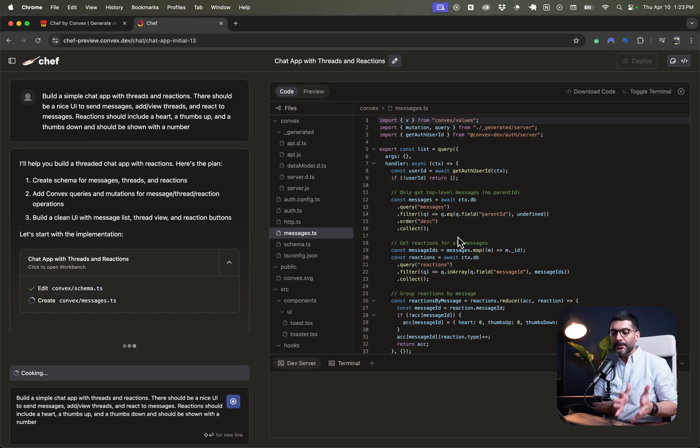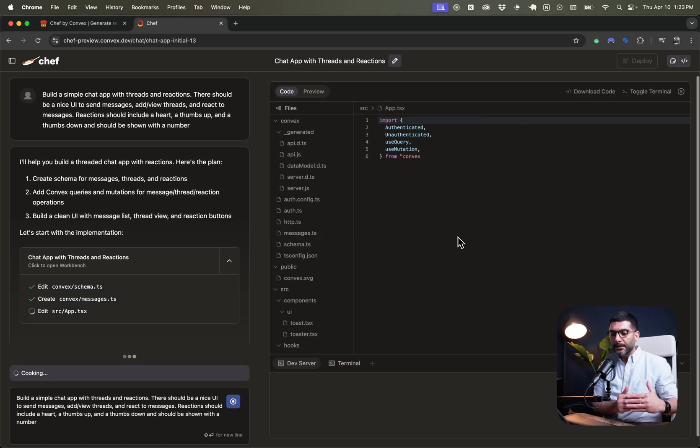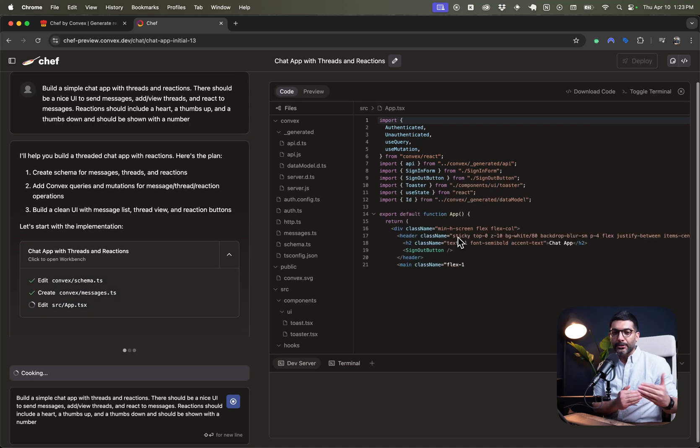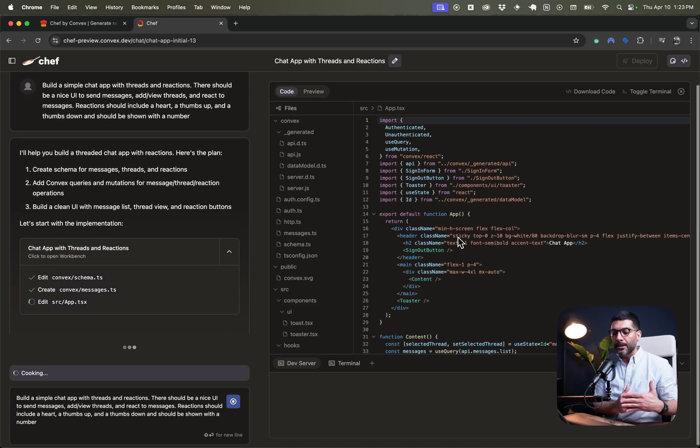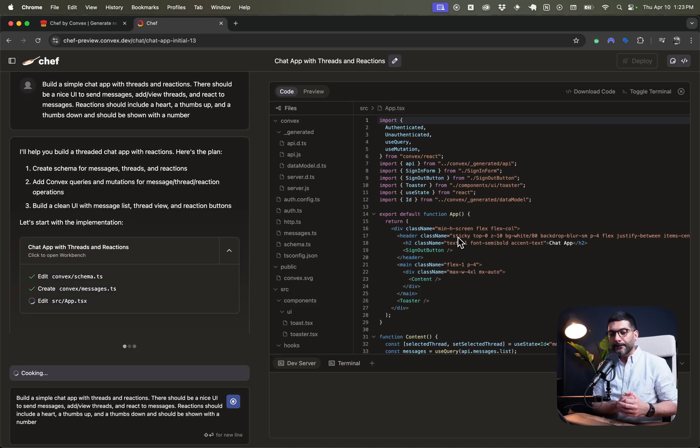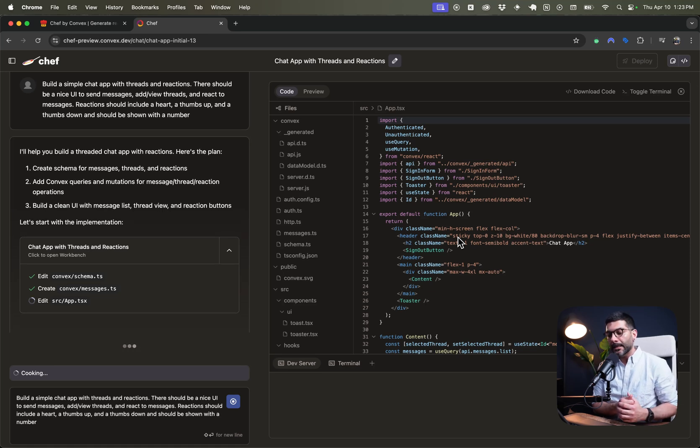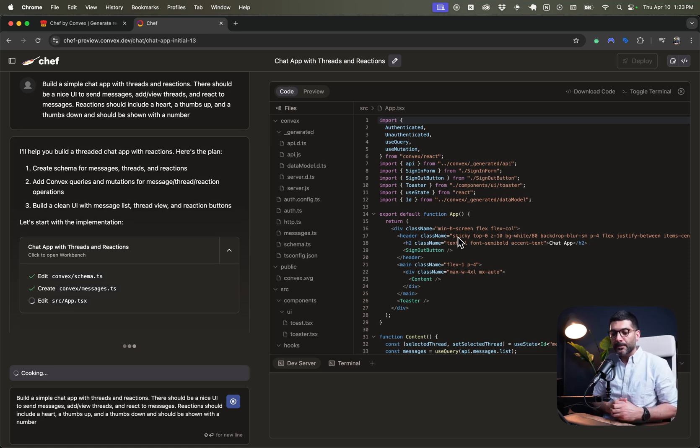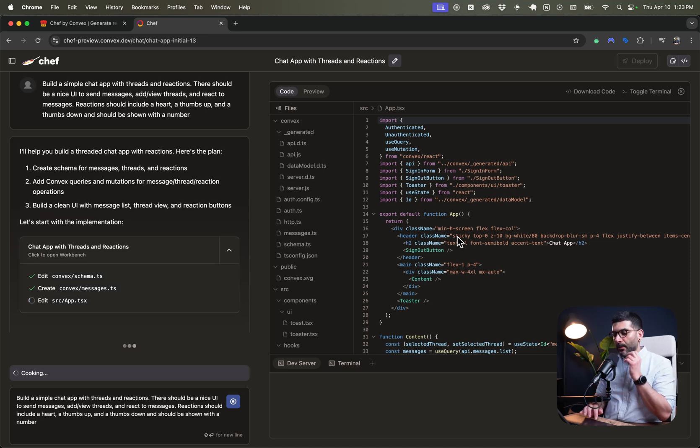It gives you some tokens to test and try. But beyond the initial tokens, you have to either bring in your own API key or subscribe to the pro version of Convex to be able to get more credits to continue building this.